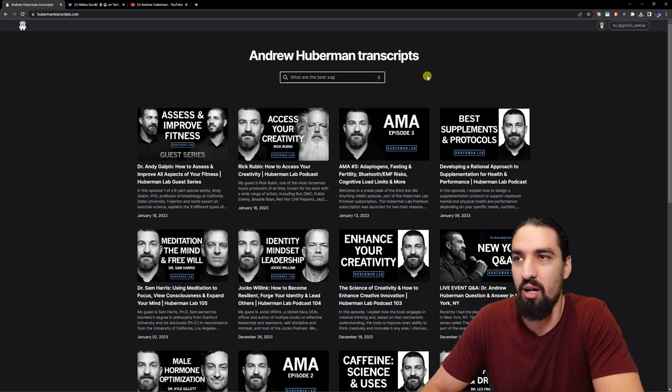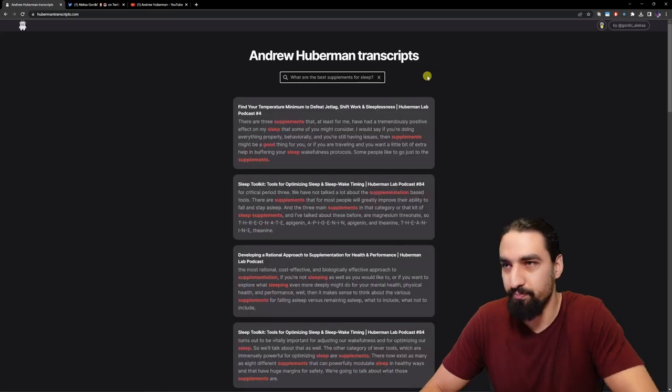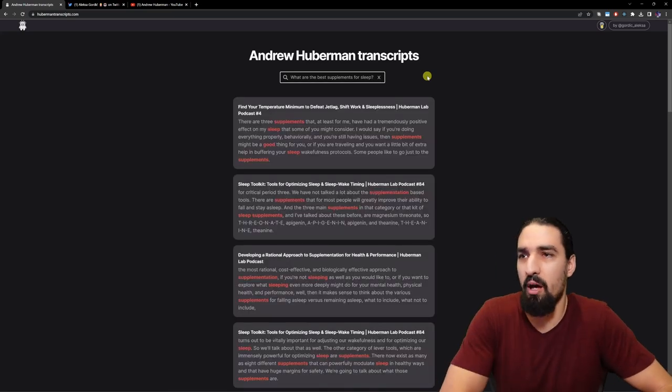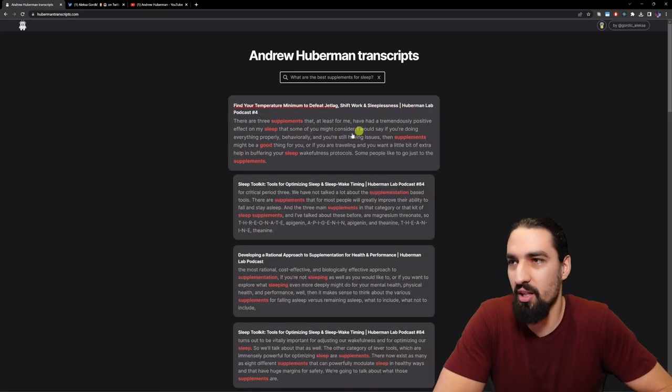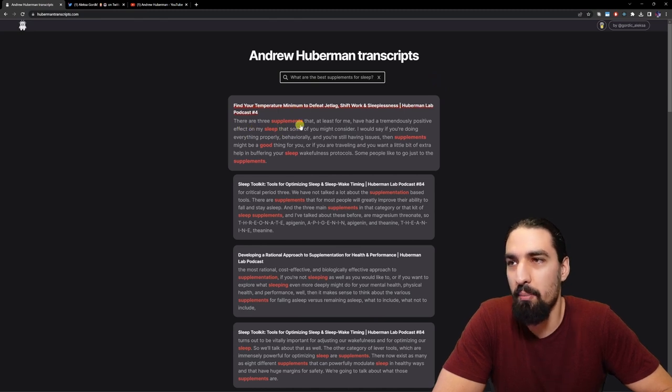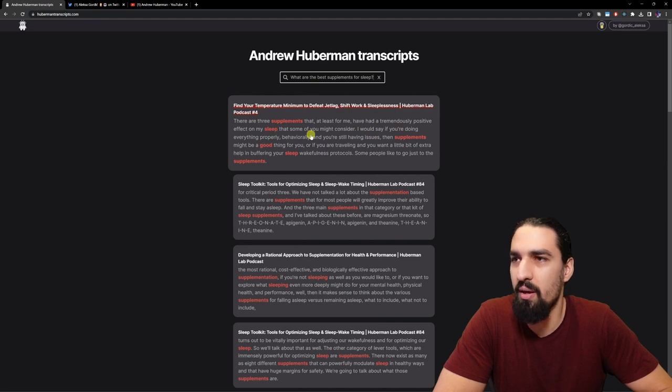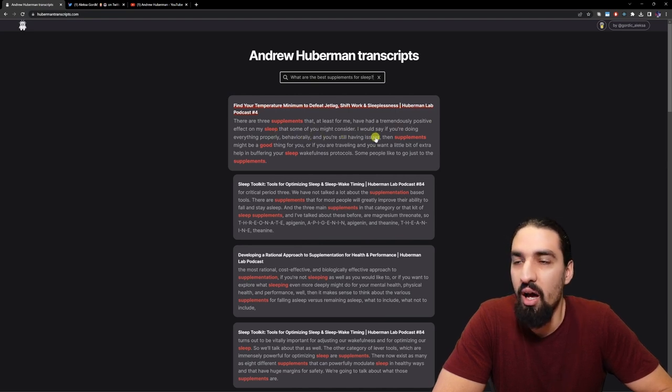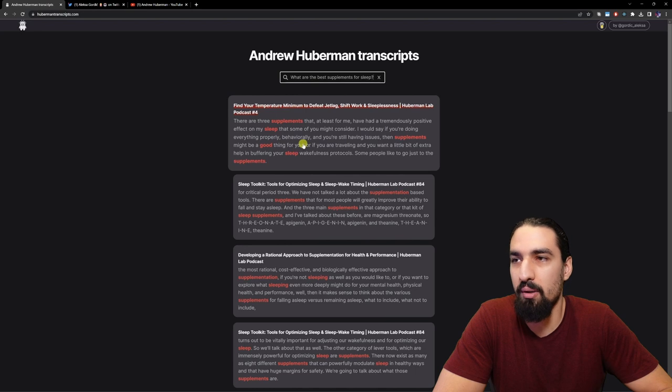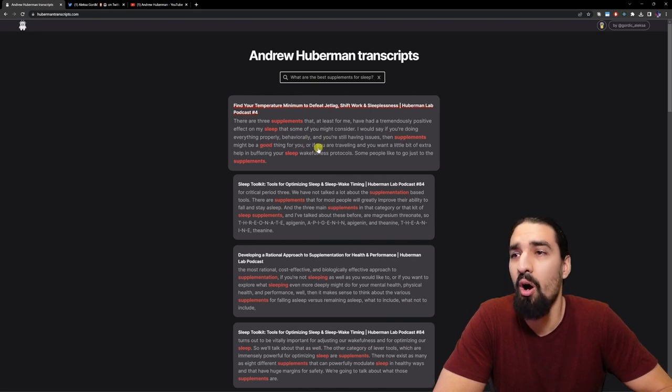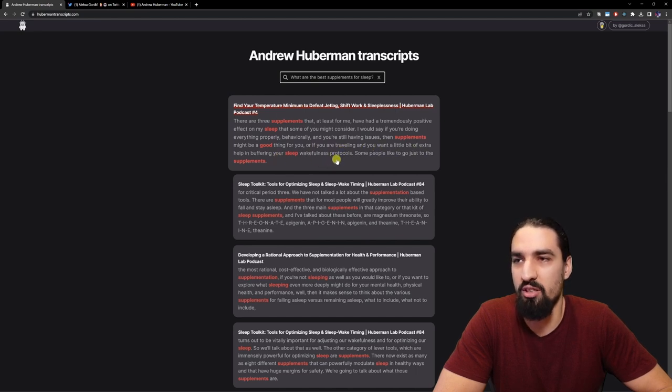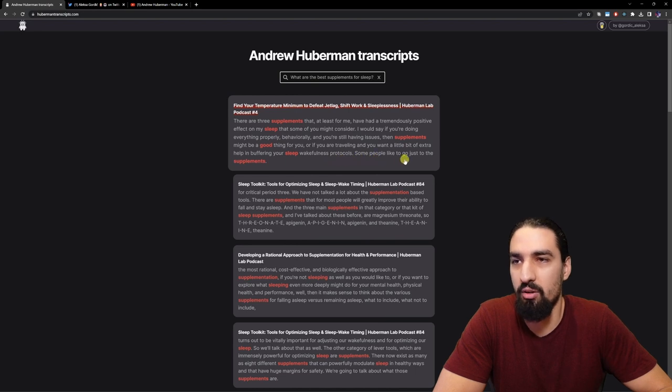For example, we can ask stuff like what are the best supplements for sleep. If I hit enter here we get back some results. Here is the first paragraph: there are three supplements that at least for me have had a tremendous positive effect on my sleep. If you're doing everything properly behaviorally and you're still having issues, then supplements might be a good thing for you.